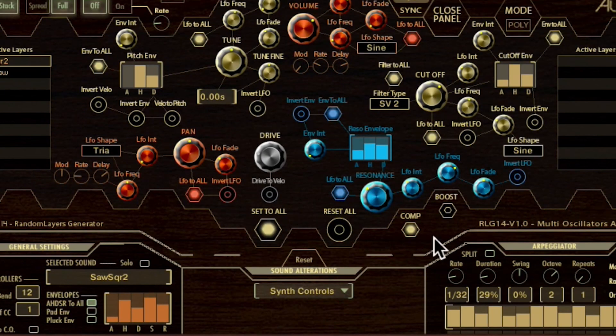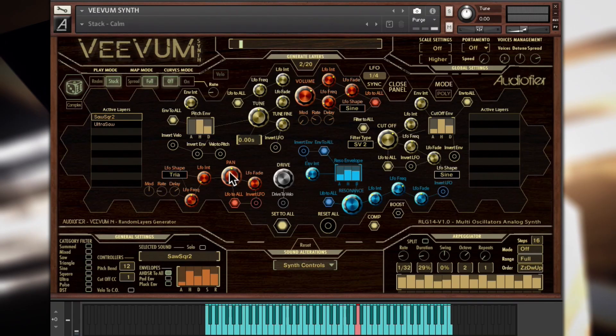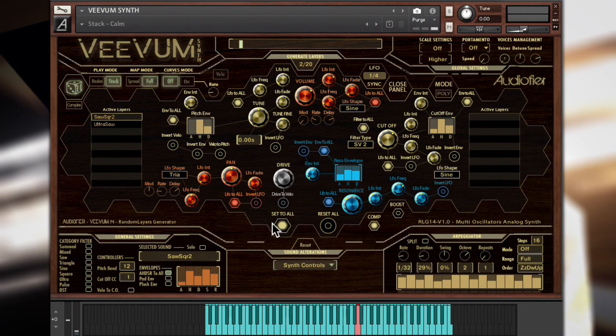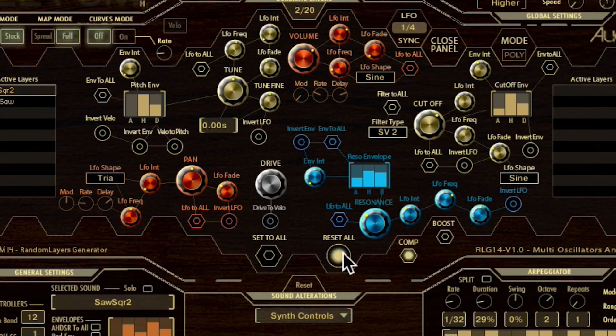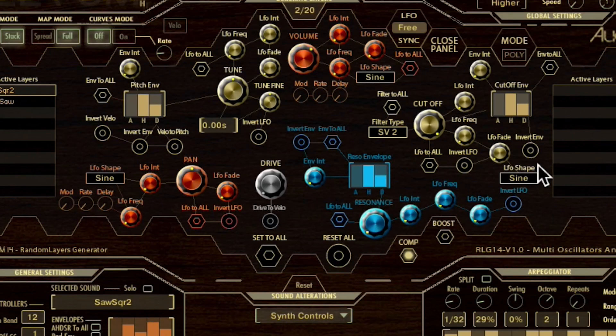When we press the set to all button, all the knobs adjustment made for one waveform will be applied to all sounds at once. The reset all button instead brings all the controls back to their default position.